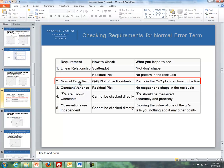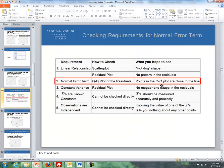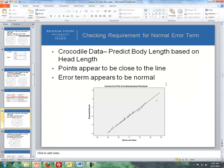Next, I want to talk about normal error terms using QQ plots of the residuals. Basically, the points of the QQ plot should be close to the diagonal line. We've done QQ plots before to check if data is normal — if those points are all close to the diagonal line, we can assume the data is normally distributed. Here we take the residuals — observed Y minus predicted Y — and put them into a QQ plot to see if those residuals are normally distributed.